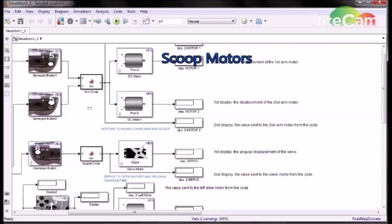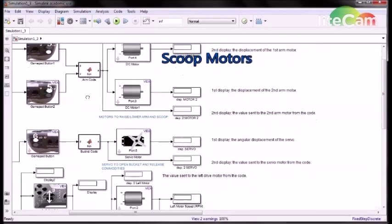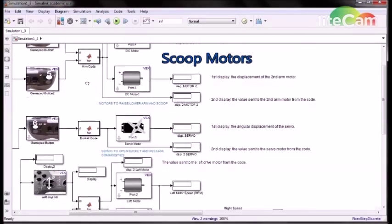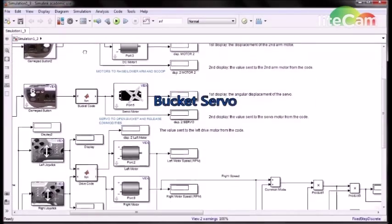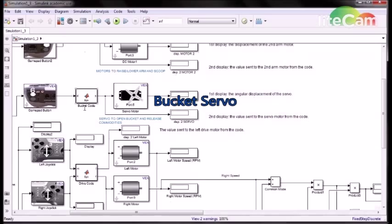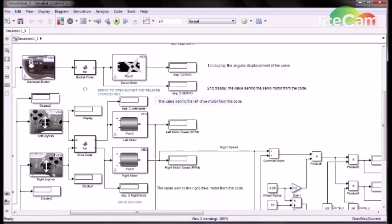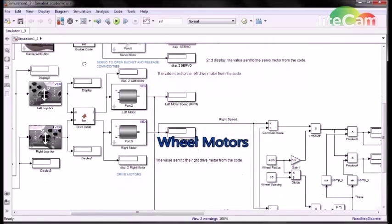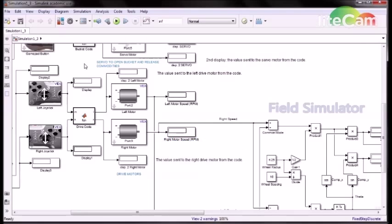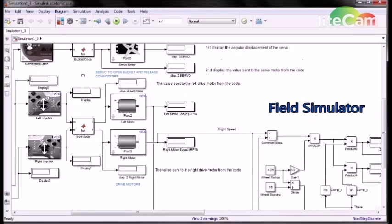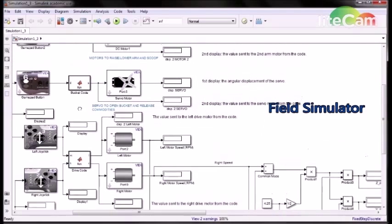Here's the model of our robot in Simulink. We have the motors that raise and lower the scoop, the servo that opens and closes the bucket, and the motors that drive the wheels of the robot. We also used a modified version of the provided field simulator to model the robot's motion with the wheels.